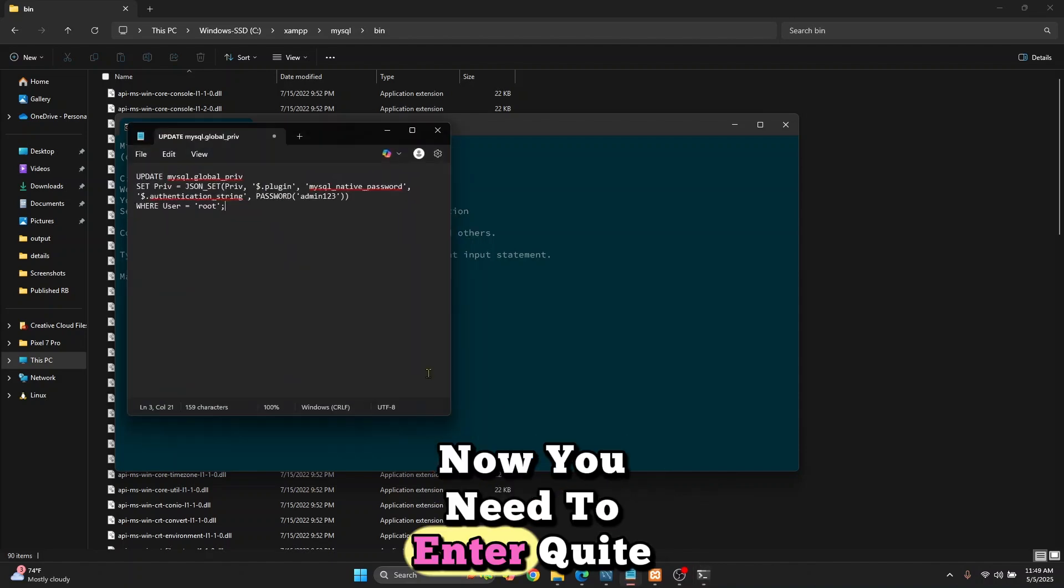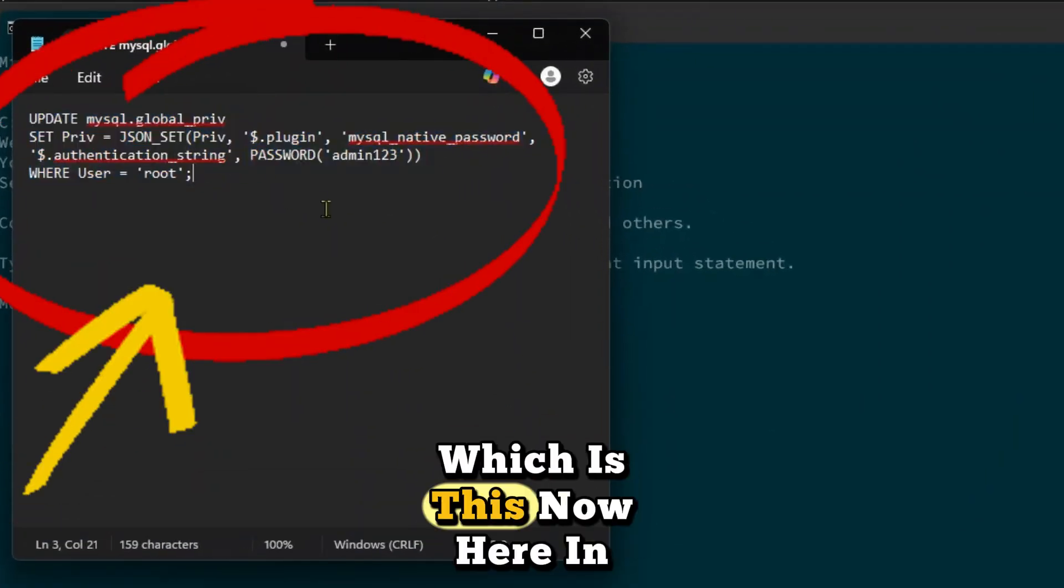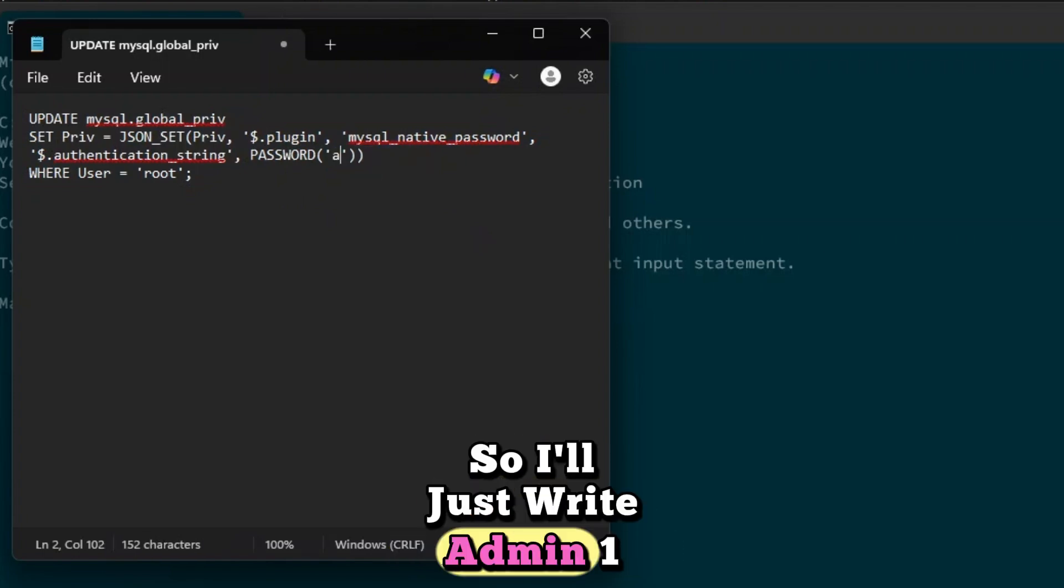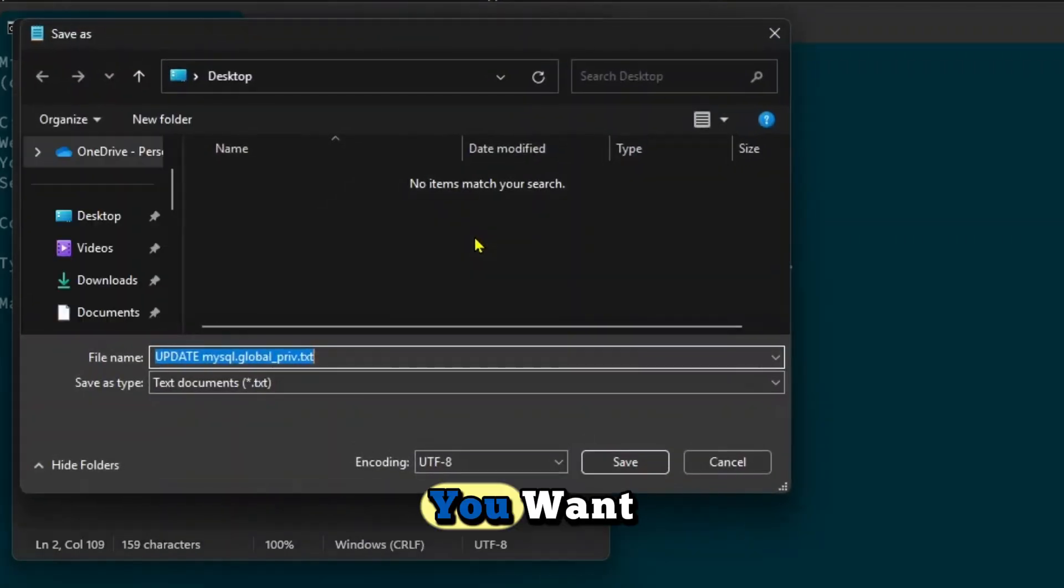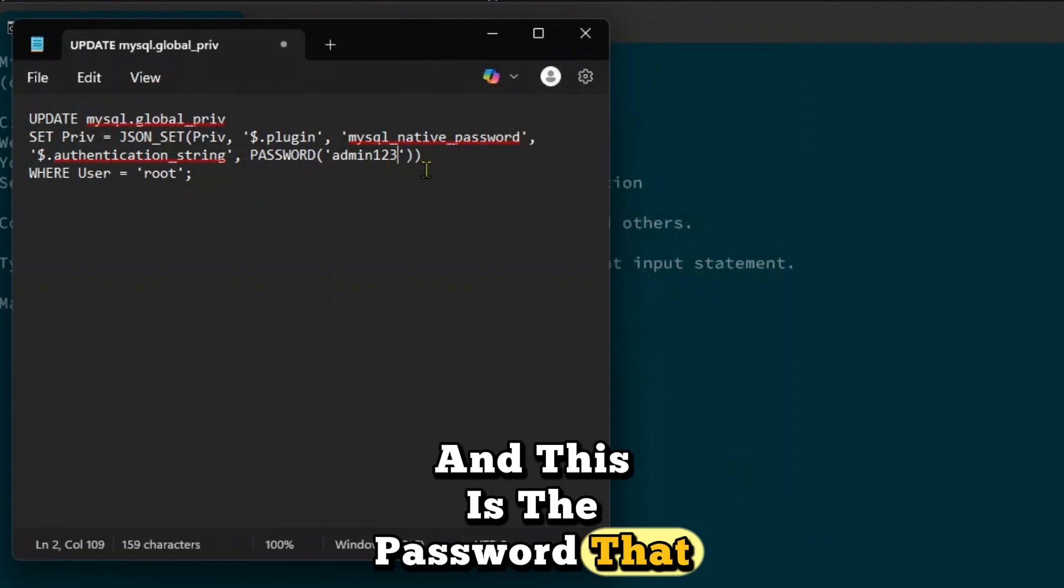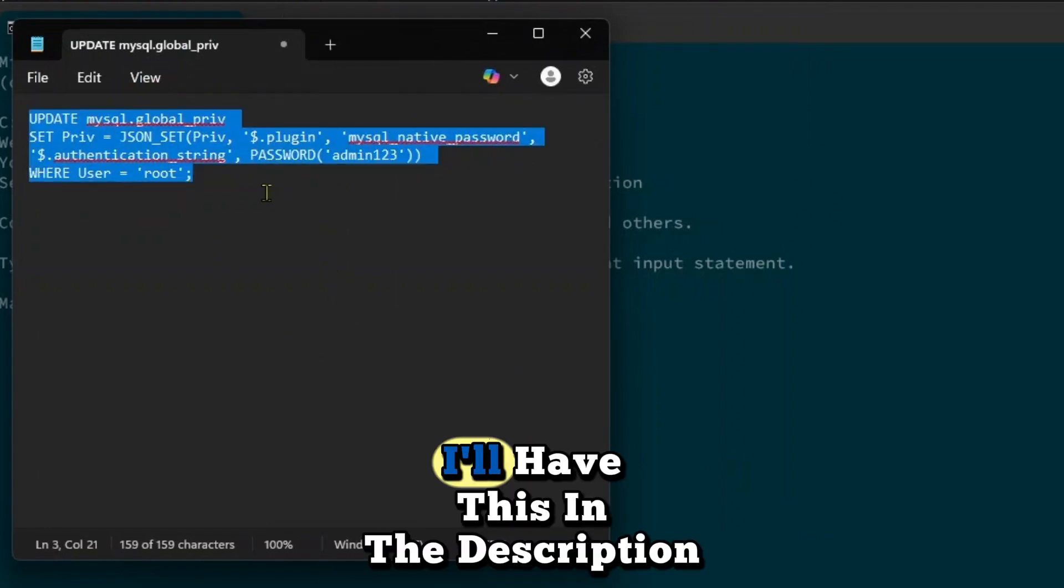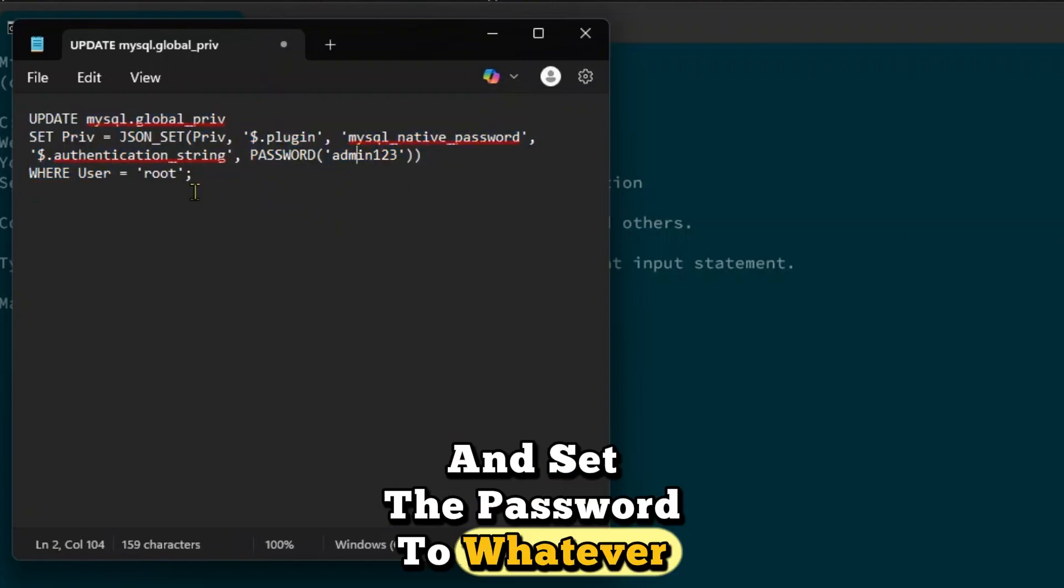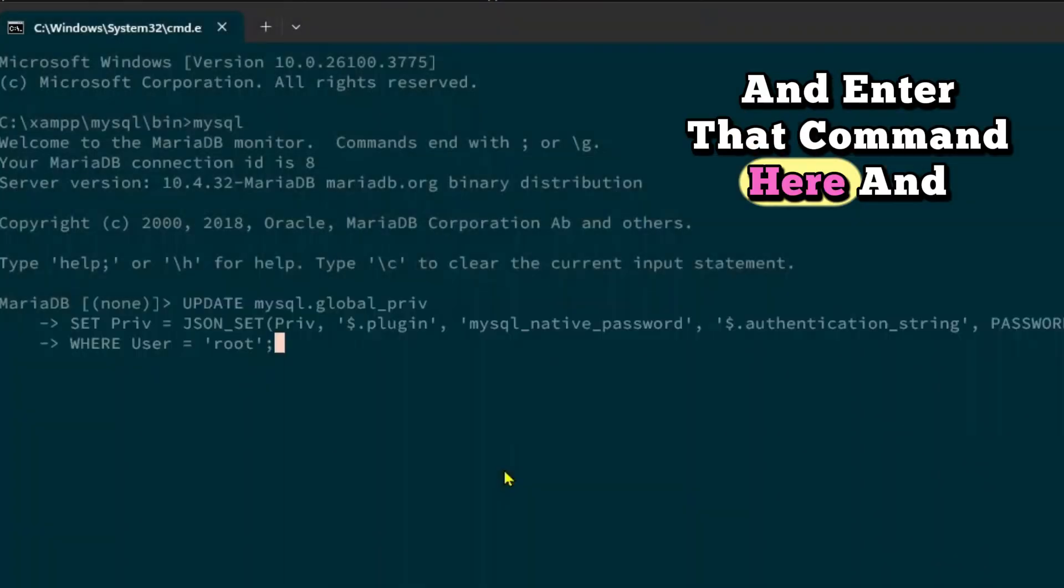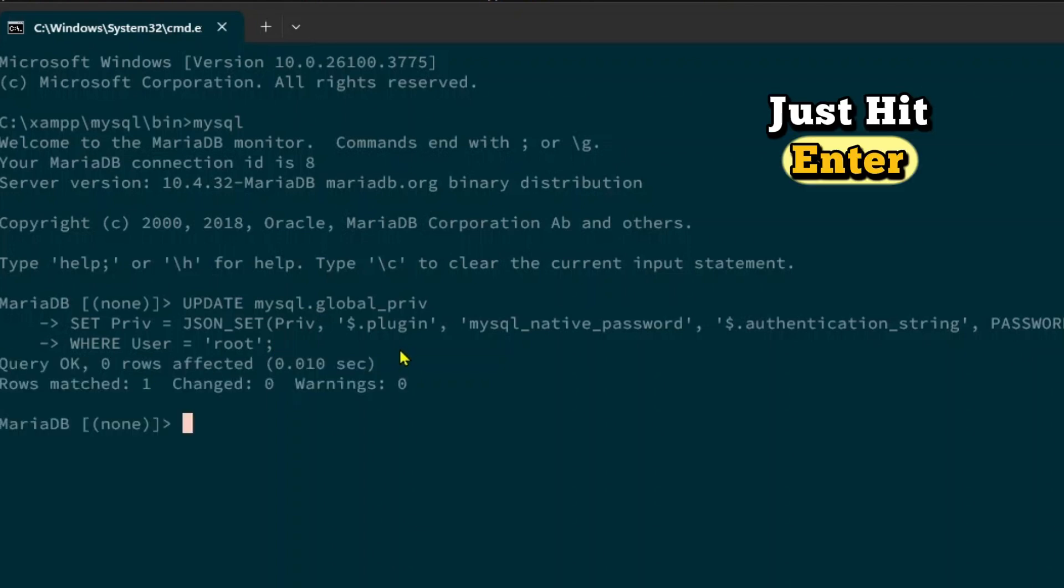You need to enter a long command. In the password field, you can set it to anything. I'll write admin123. You can set any password you want, and this is the password you'll use to log in. Copy this command—I'll have it in the description below. Set the password to whatever you want, enter the command, and hit enter.